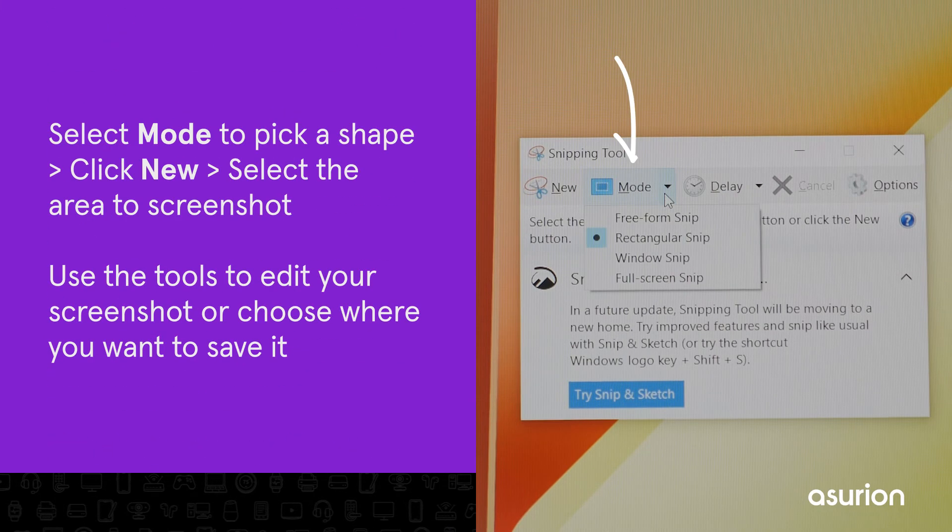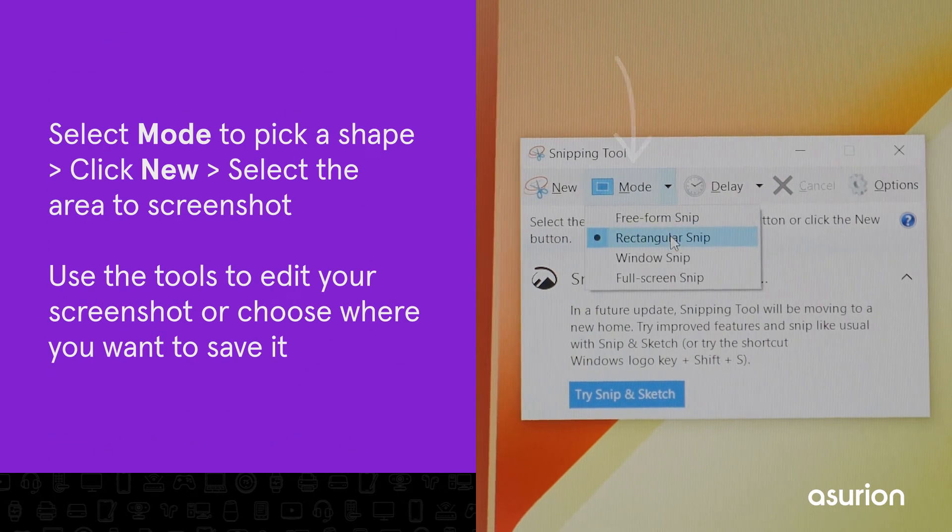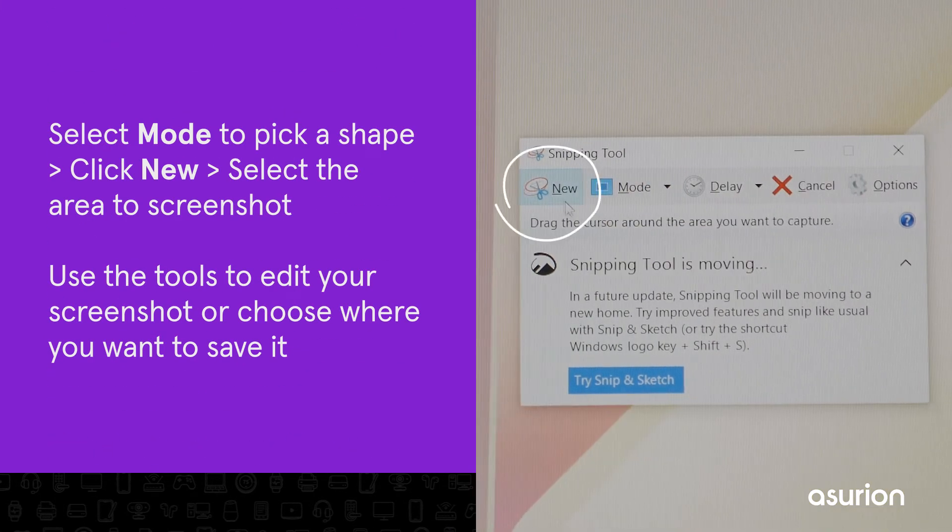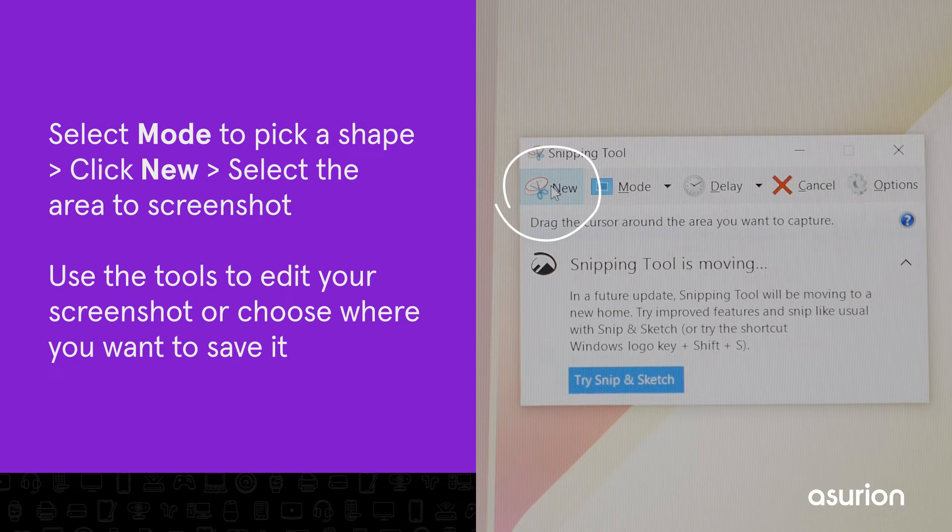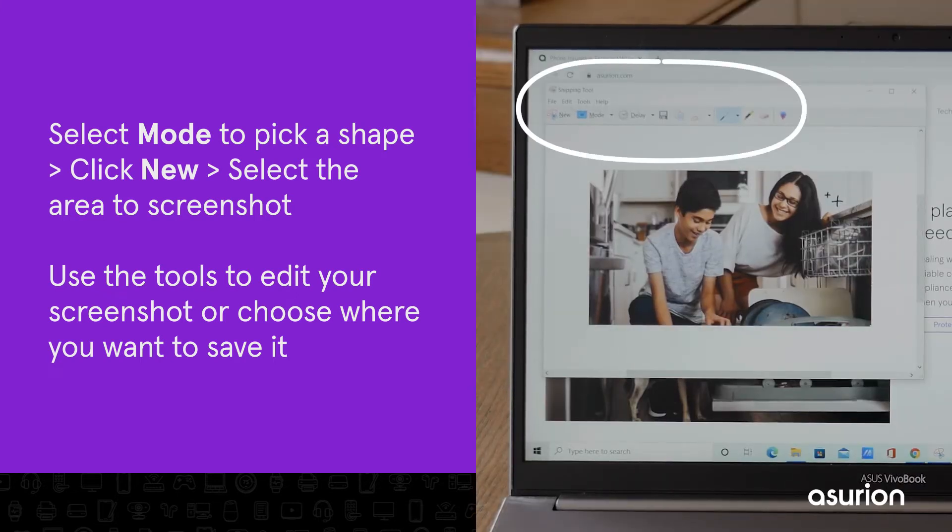Next, select Mode to pick a shape for your shot. Click on New and select the area you want to screenshot. Use the tools to edit your photos or choose where you want to save it.